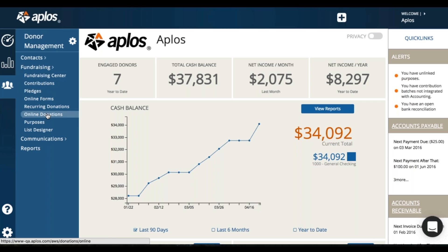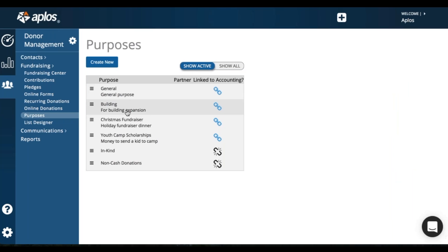So I'm actually going to start with purposes. Purposes are what we use to track donations in Aplos. So you can create a purpose for different fundraisers or for different ways that your donors can donate.